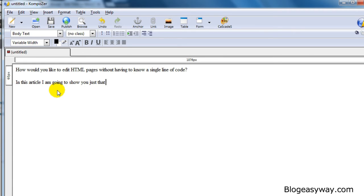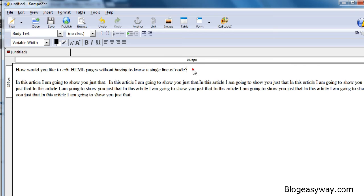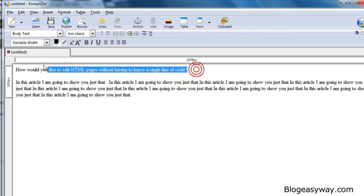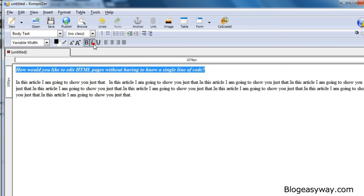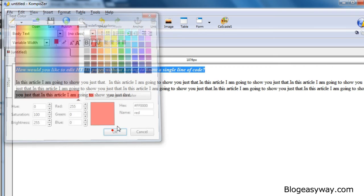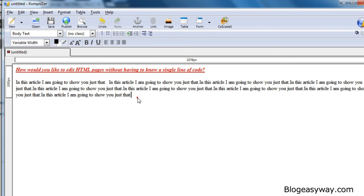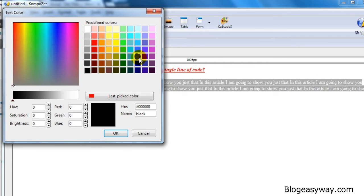Okay. So for the headline, I put, how would you like to edit HTML pages without having to know a single line of code? In this article, I'm going to show you just that. So let's say for example, I'm going to bold this, I'm going to italicize it, I'm going to underline it and I am going to change the color to let's say red. And let's say here, I'm going to change the color of this to something like blue.